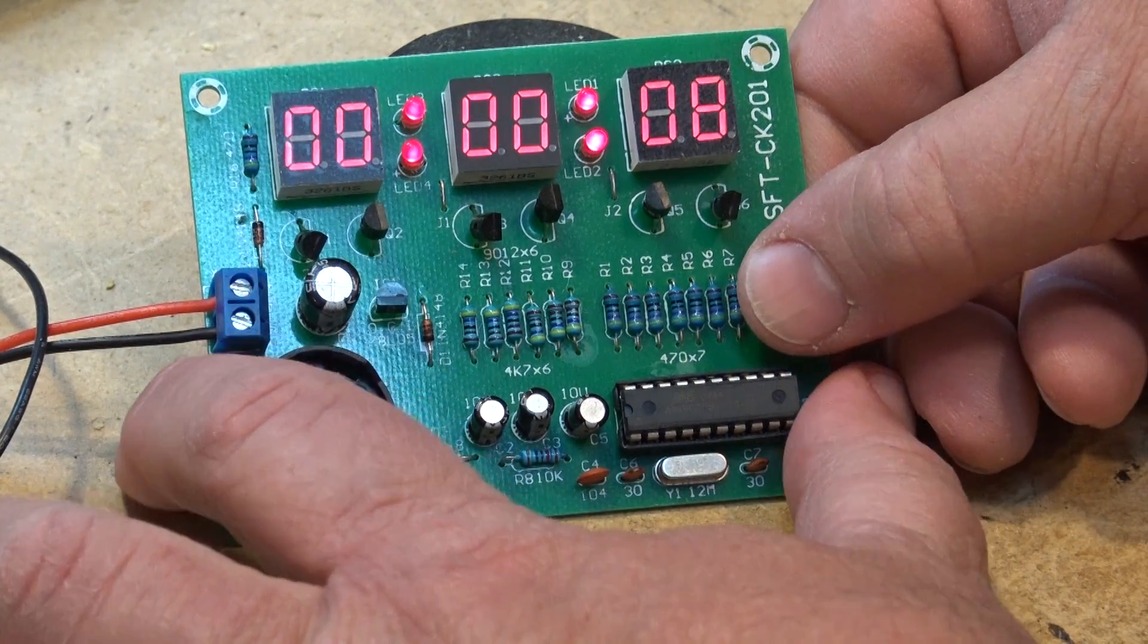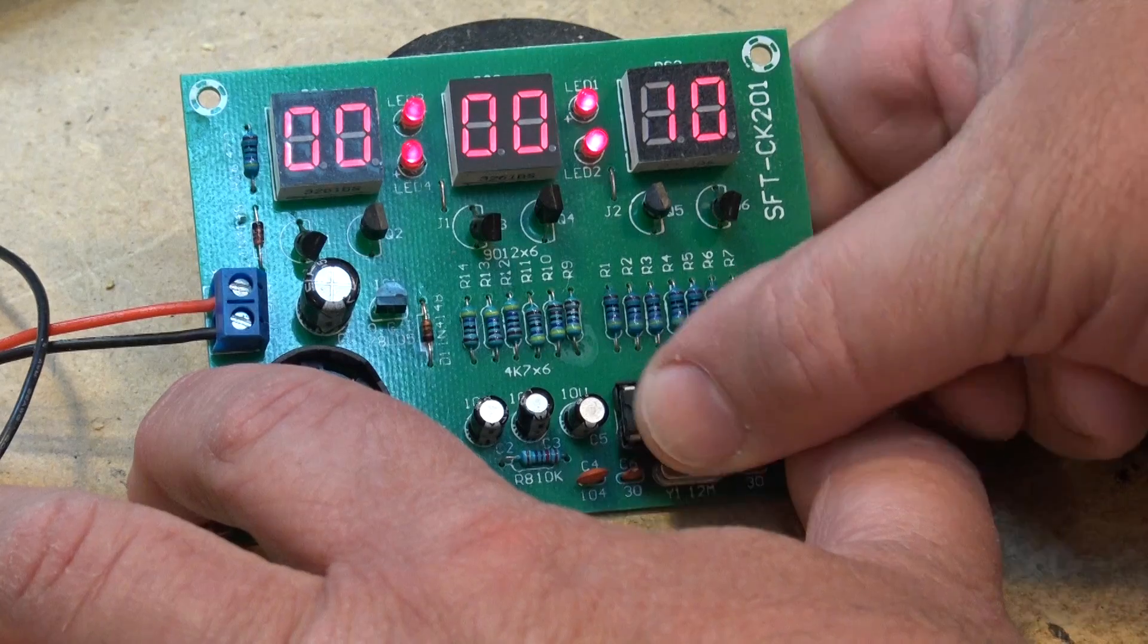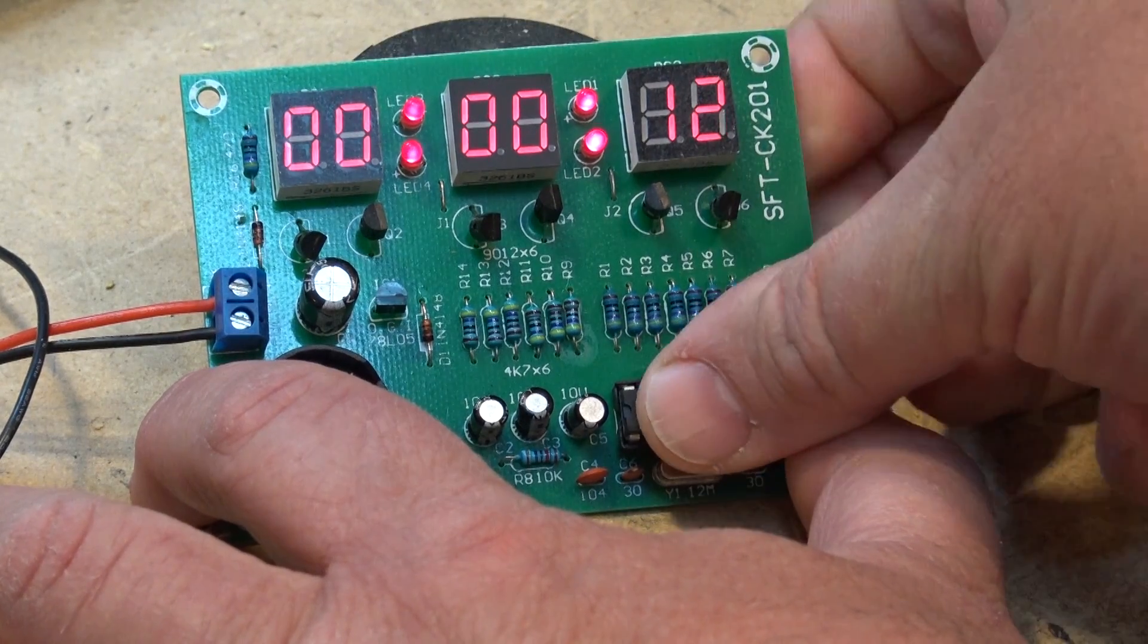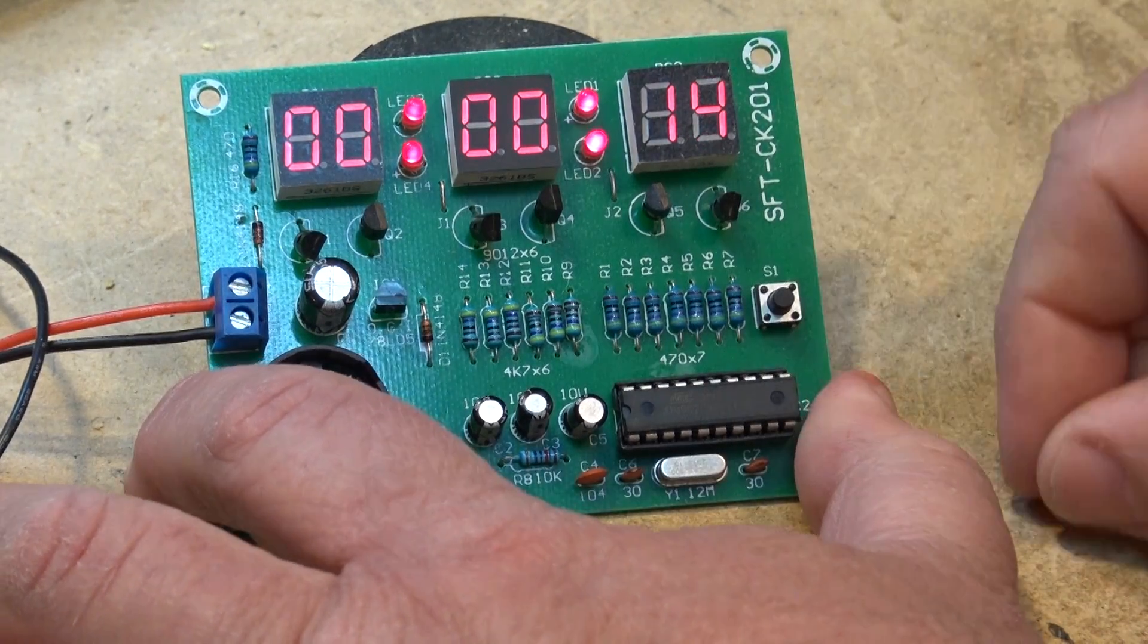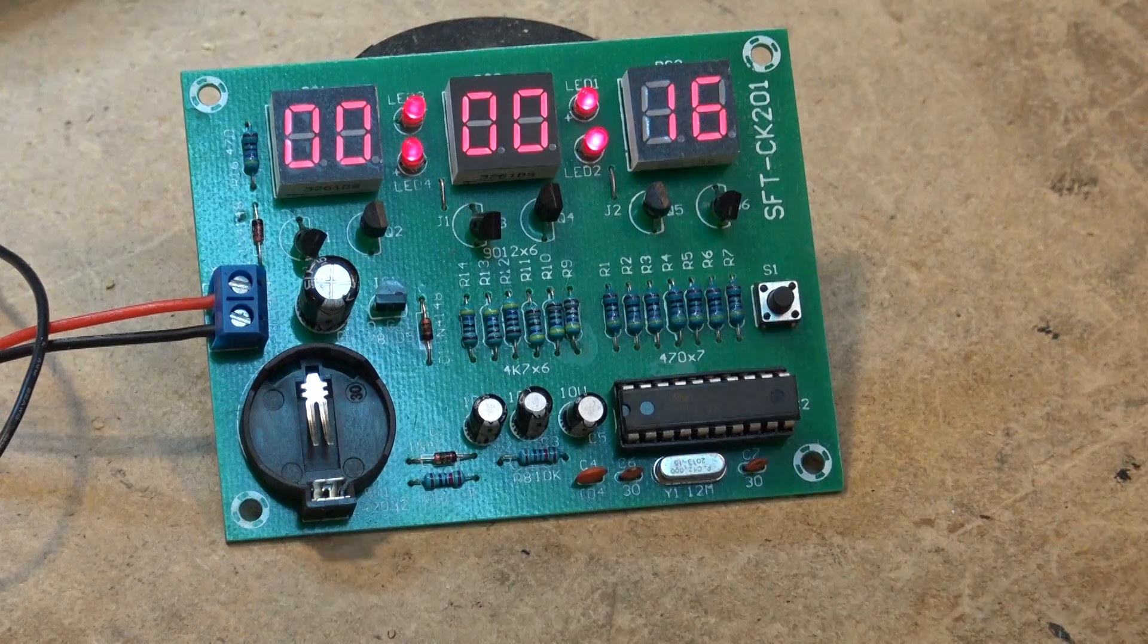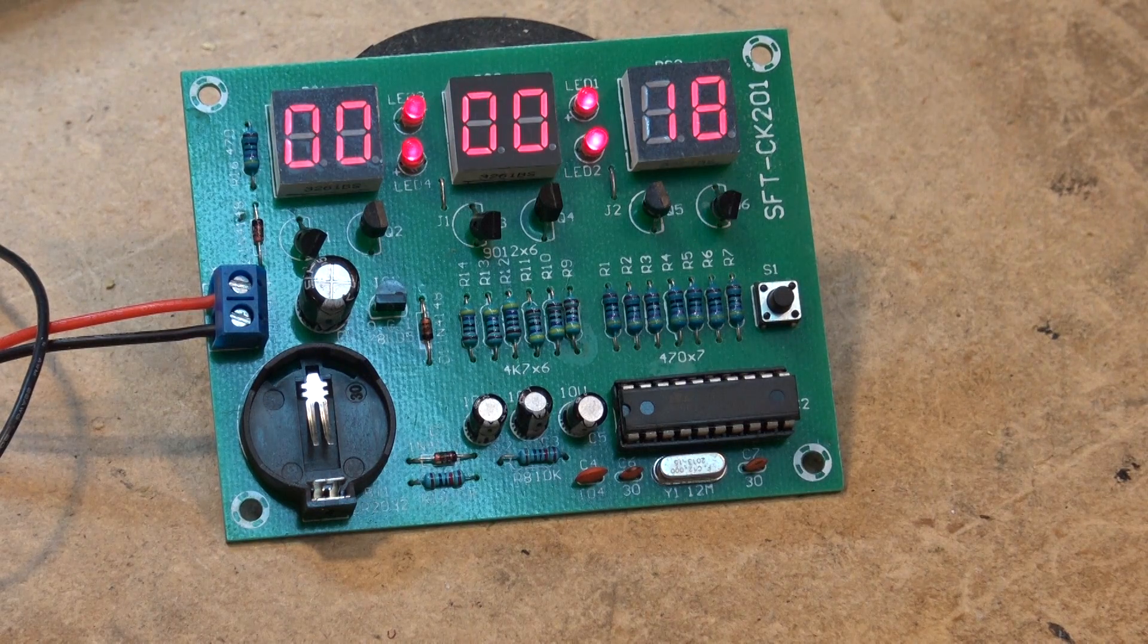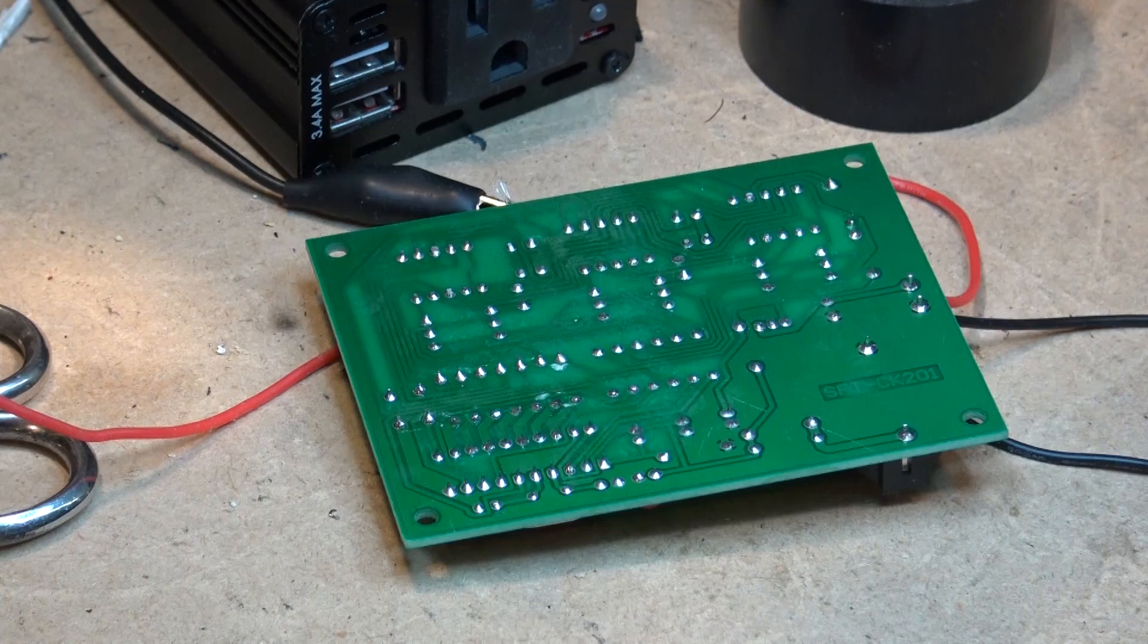It reset while I was testing it here. I wonder if there's something, maybe a connection or something that's not good. Let's take a look and see why this thing just died. Let's see what's wrong with it.